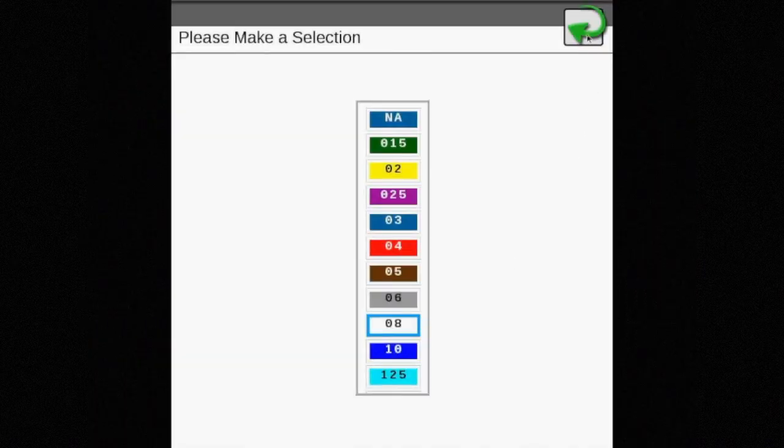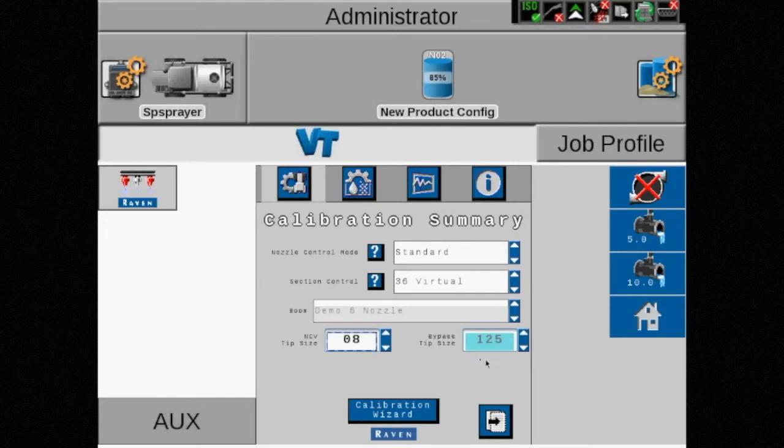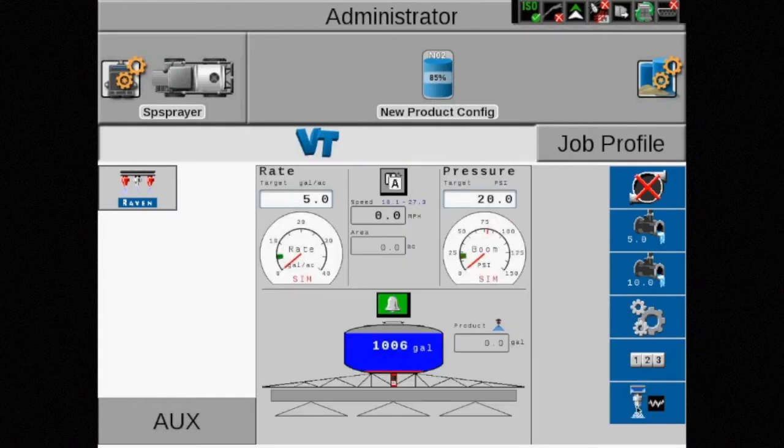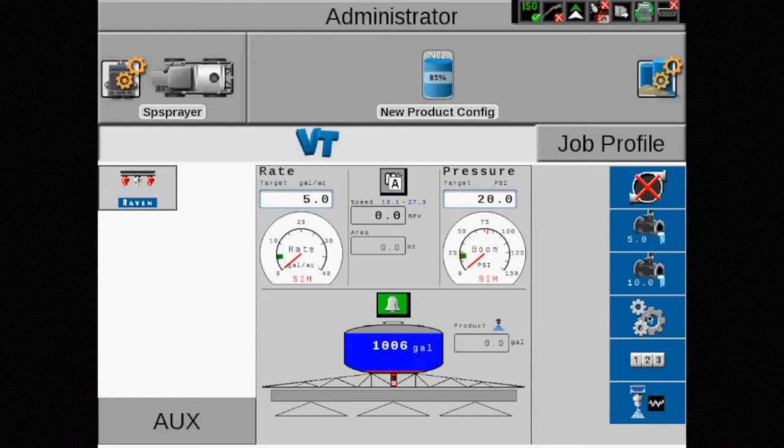Note that only the NCV tip size can be changed in standard mode. On the home screen, in the bottom right corner, the NCV icon comes back and will allow diagnostic information to be displayed.